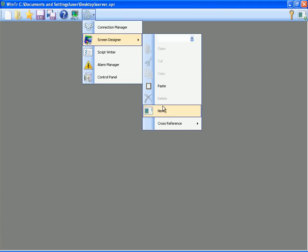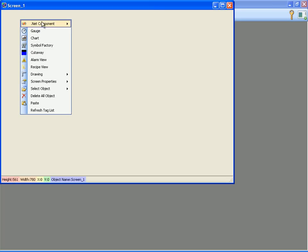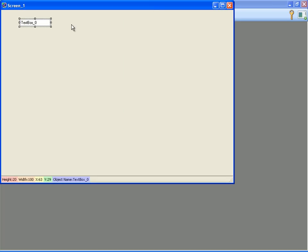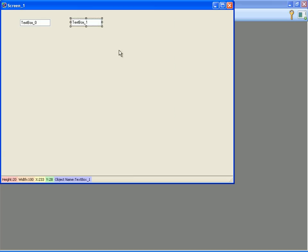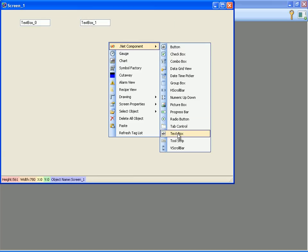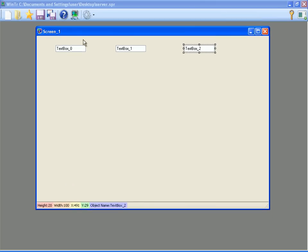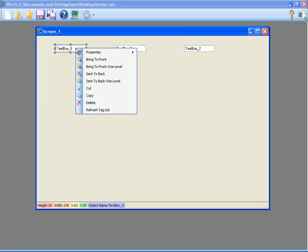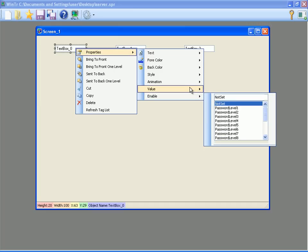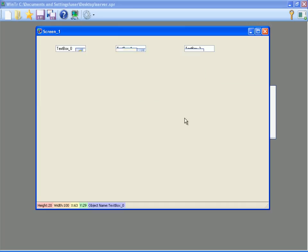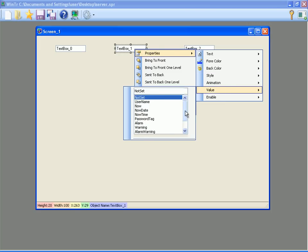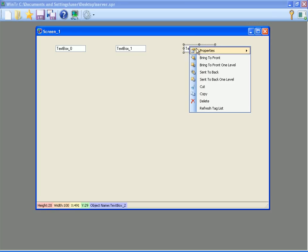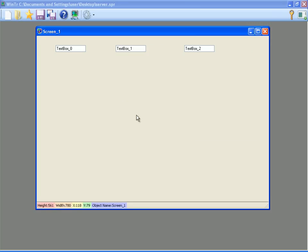Here, to display these tags on the screen and setting them, I'm creating three text box objects. Text box objects are located in .NET component group in the toolbox. After adding the last text box, I will assign the tag 1, tag 2 and tag 3 tags secondly. Tag 1 for text box 1, tag 2 for text box 2 and tag 3 for text box 3. And I close the screen designer.